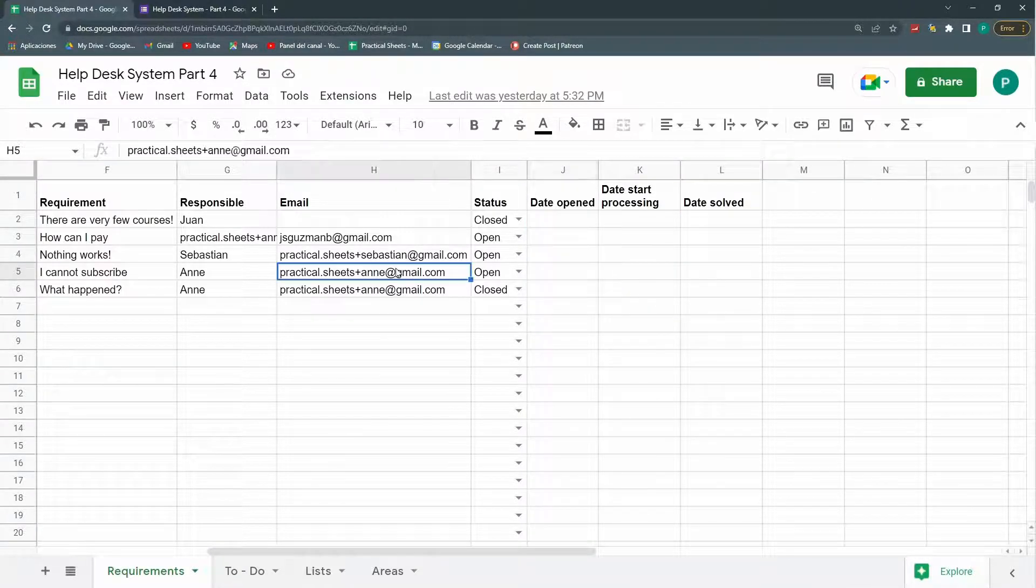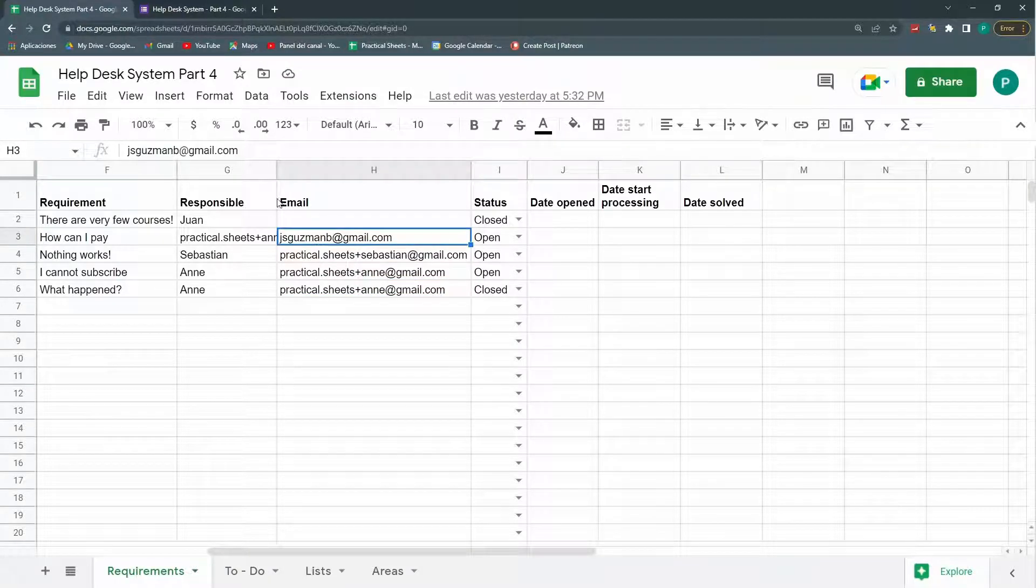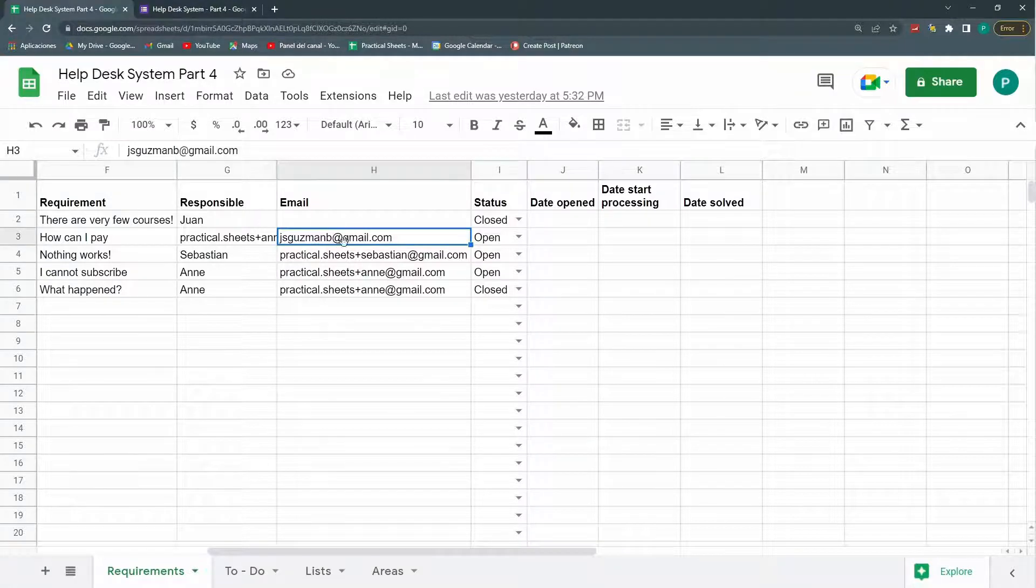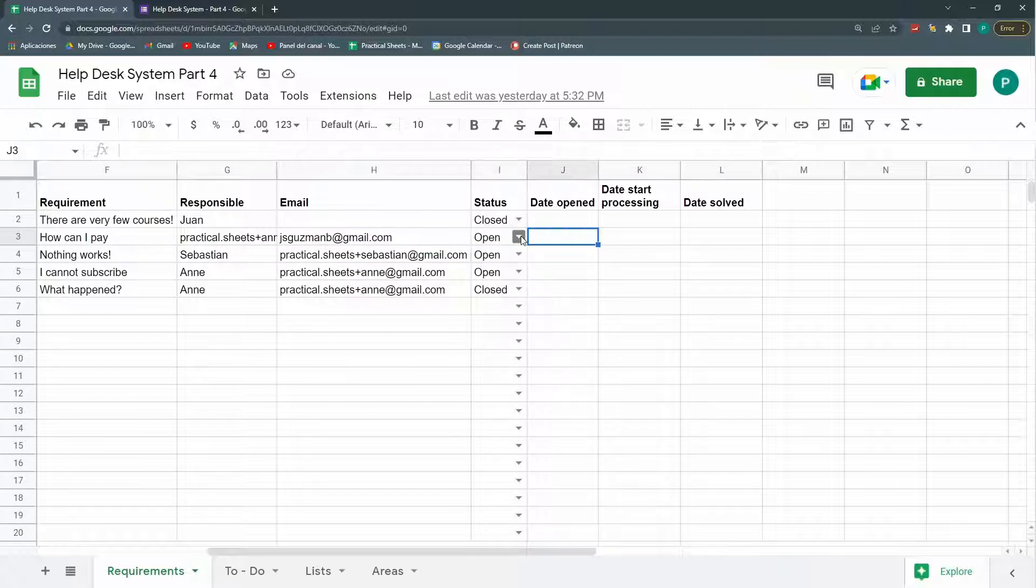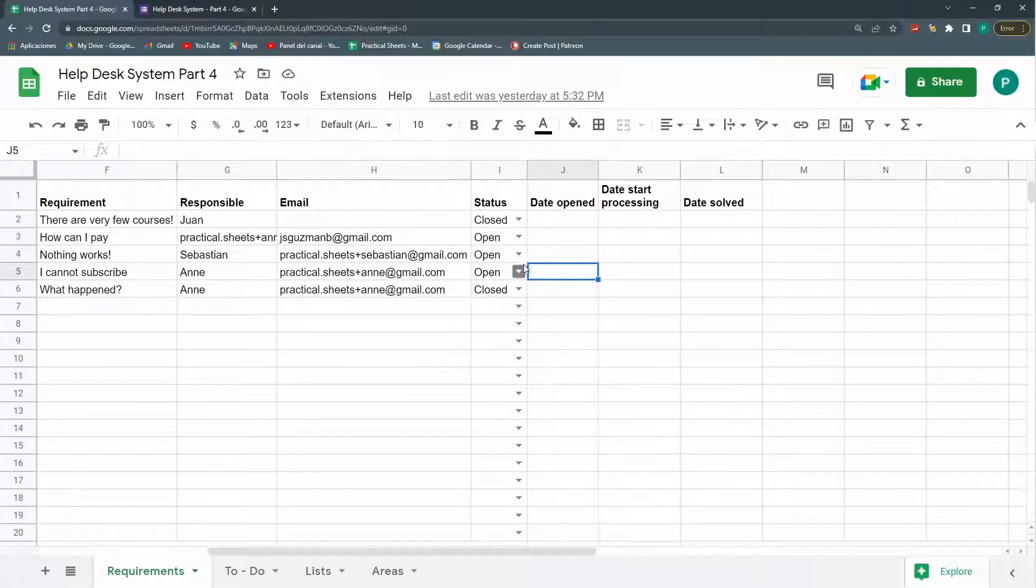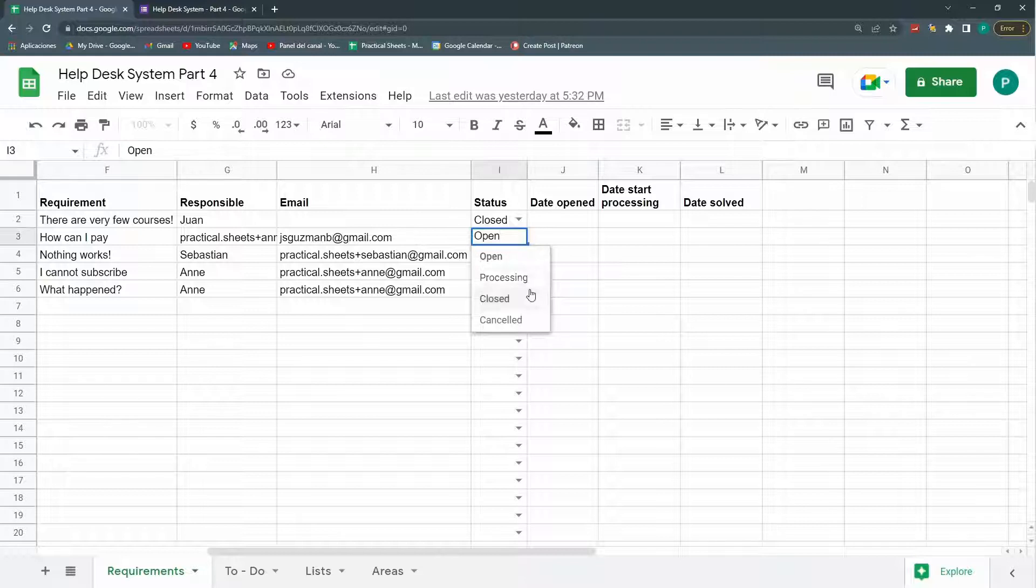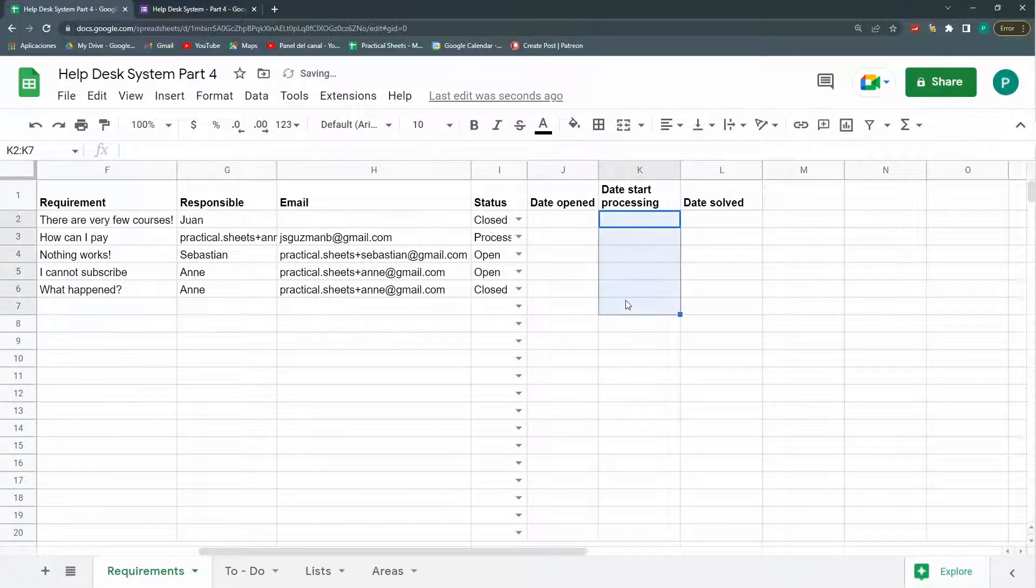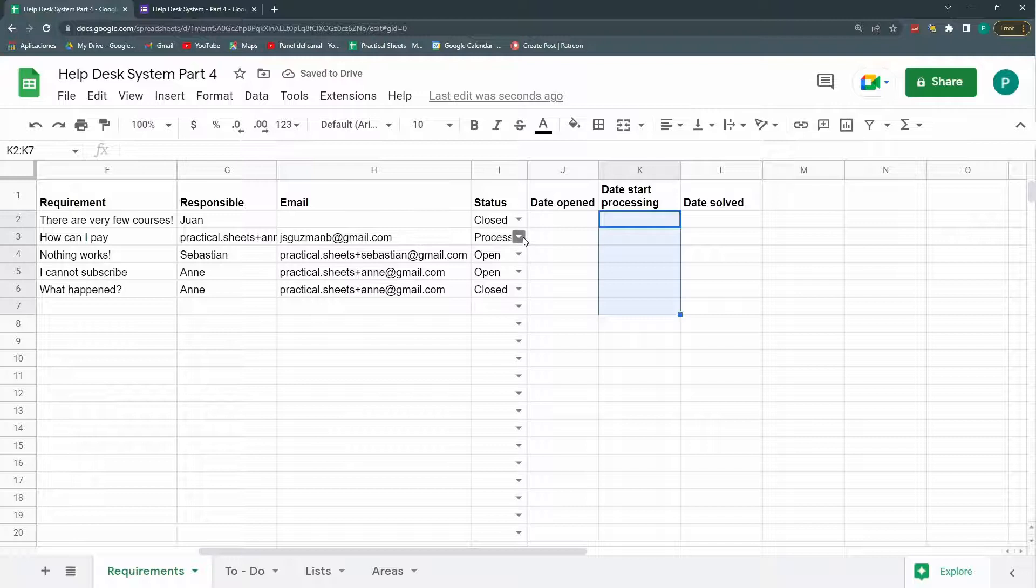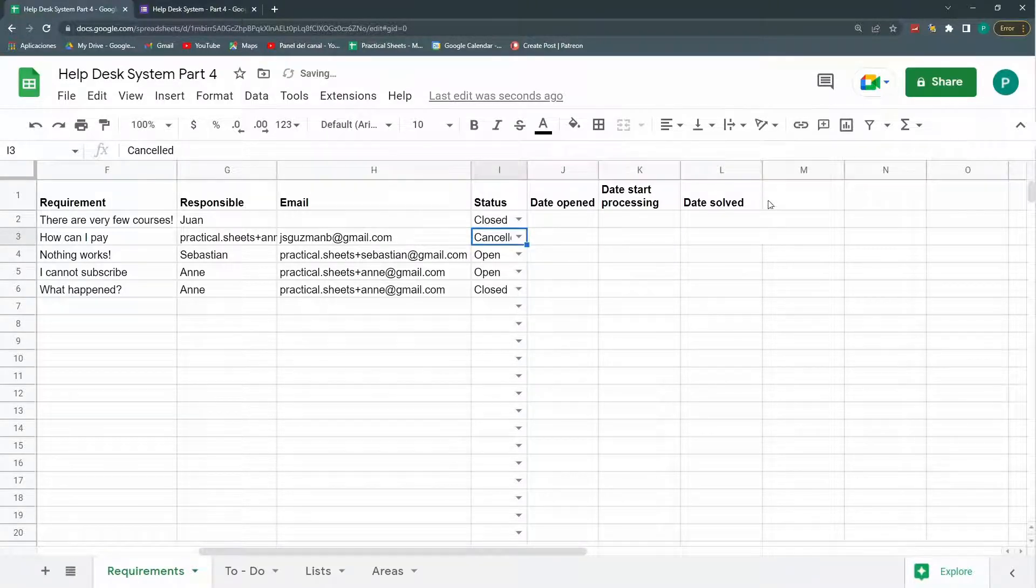Which date it starts processing and which date is solved. And we send an email once the requirement is done, it sends two emails, one to the customer and one to this responsible. So they know that a new help desk case is ready for them. So it is open. So what we can do, what we are going to do today is that the responsible can come here and say, okay, I'm starting processing.